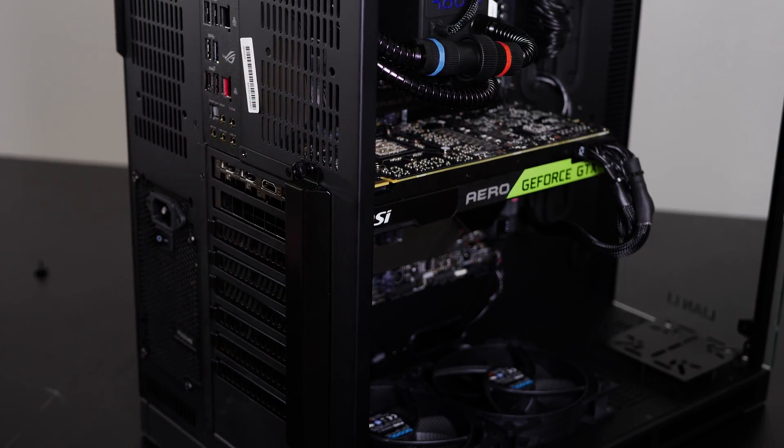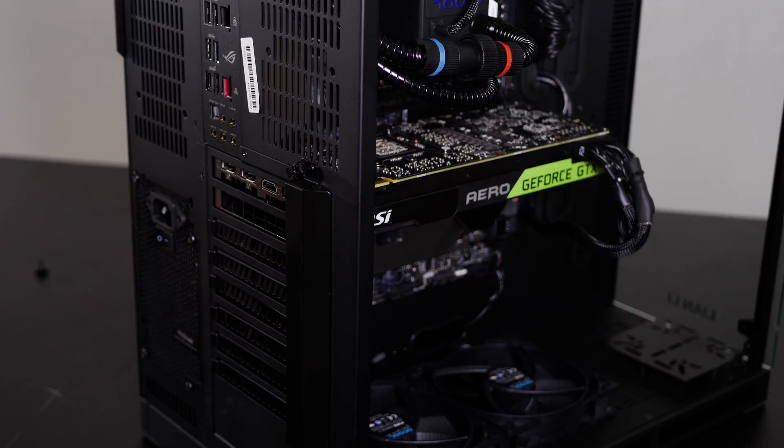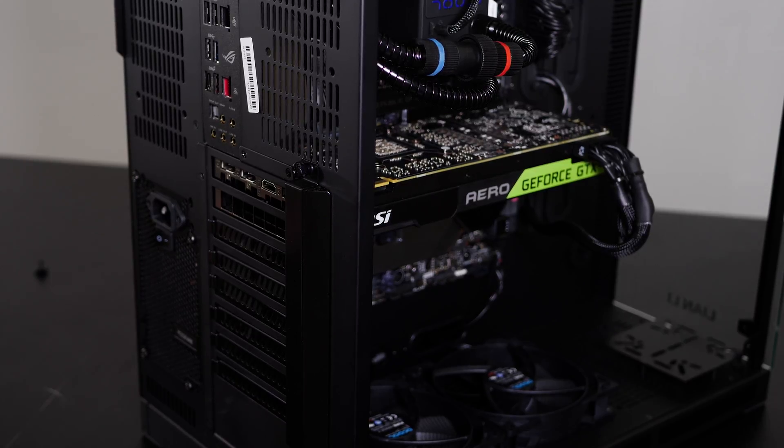And that's it. Your graphics card's in. We can go ahead and start the system up, make sure your drivers are up to date, and get back to gaming.